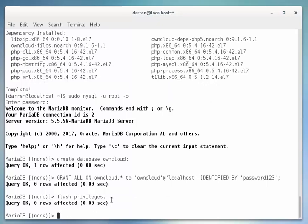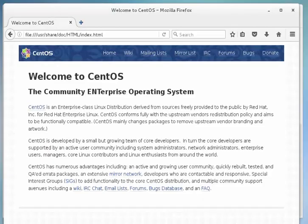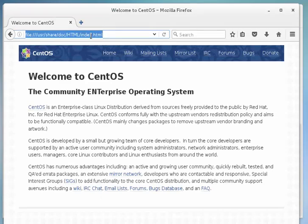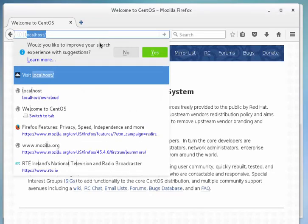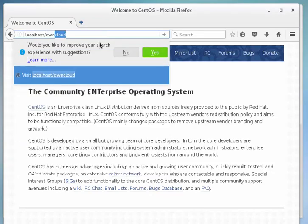Perfect, okay. And let's exit out of SQL here. Okay, now that we've done all that, let's pull up our browser window here and let's check our installation. I'm going to go to localhost/owncloud.